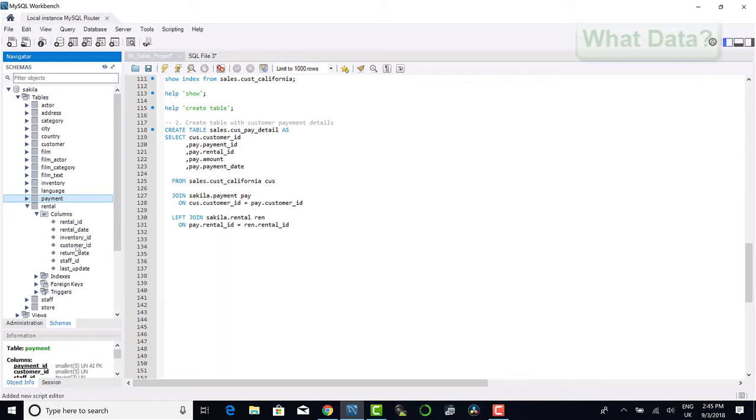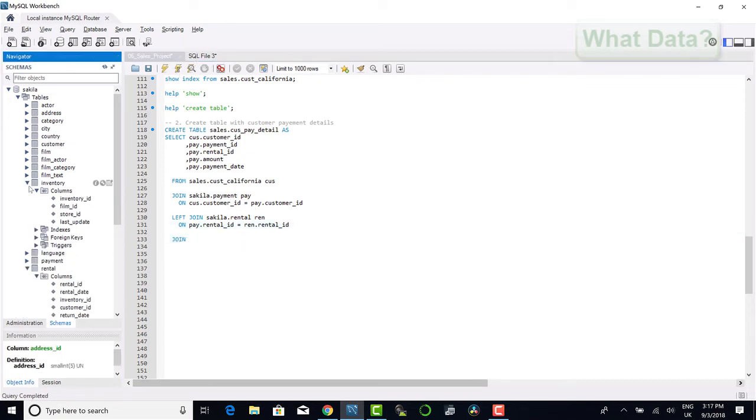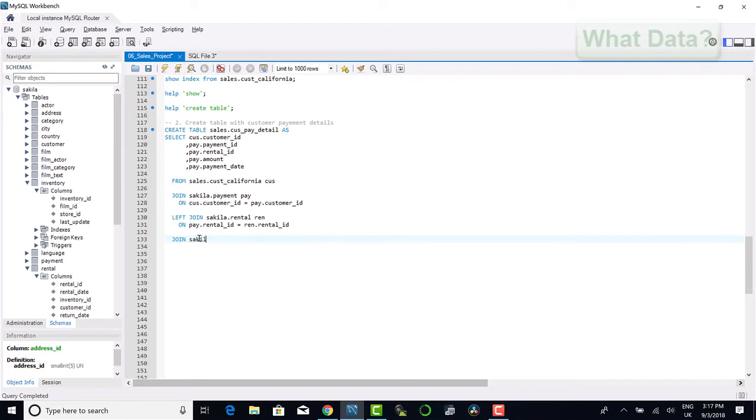In the rental table we can see there is an inventory id which we can use to join to the inventory table. I can open up the inventory table and identify which fields are available to me. I'll select the rental id from the rental table followed by the inventory id from the inventory table.